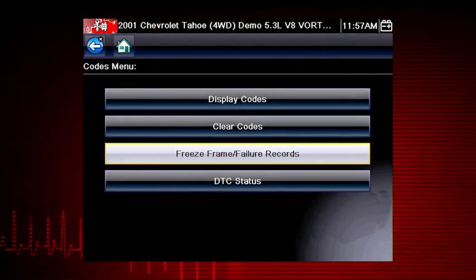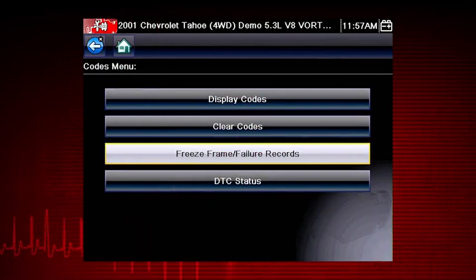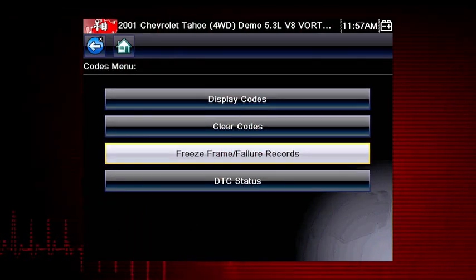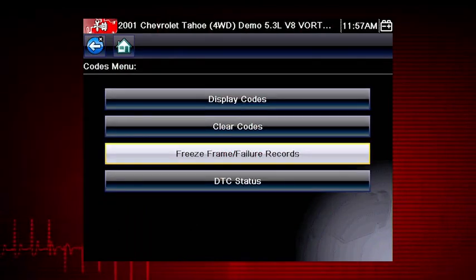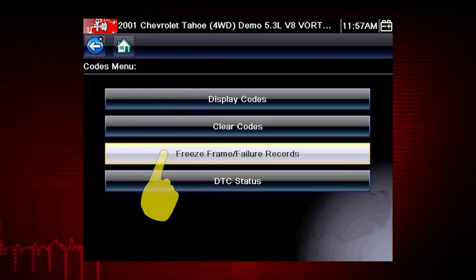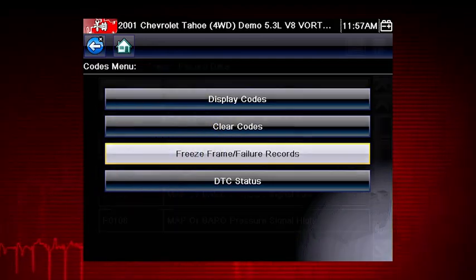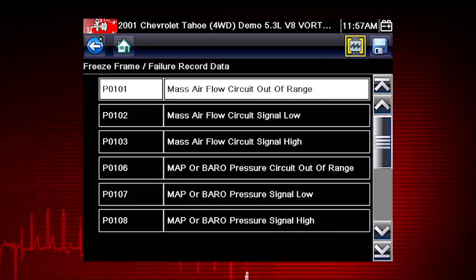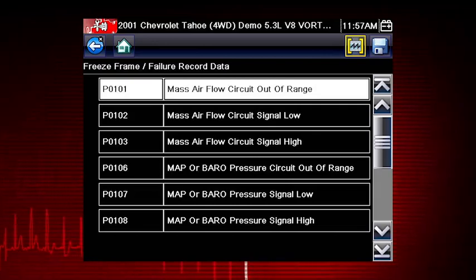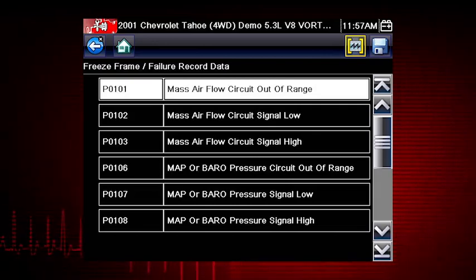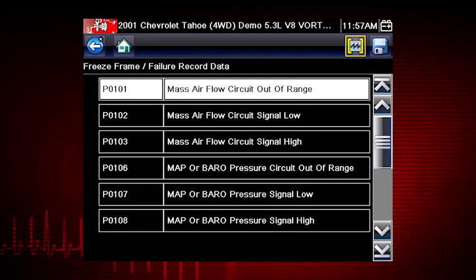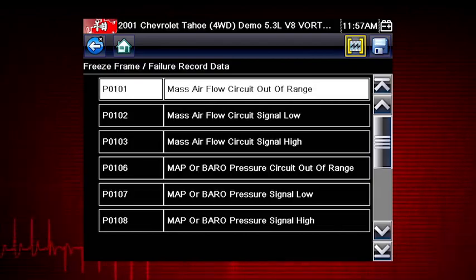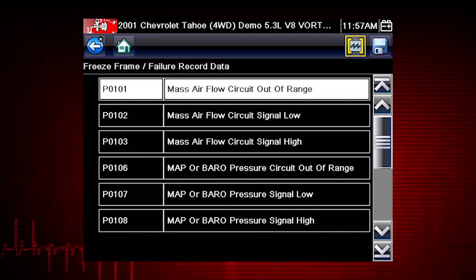Freeze frame displays the data and current conditions when the ECM commanded the malfunction indicator lamp or MIL to turn on. Here's our freeze frame data. This can be helpful to determine conditions when the codes set: hot, cold, fast, slow. Great clues can be found here.